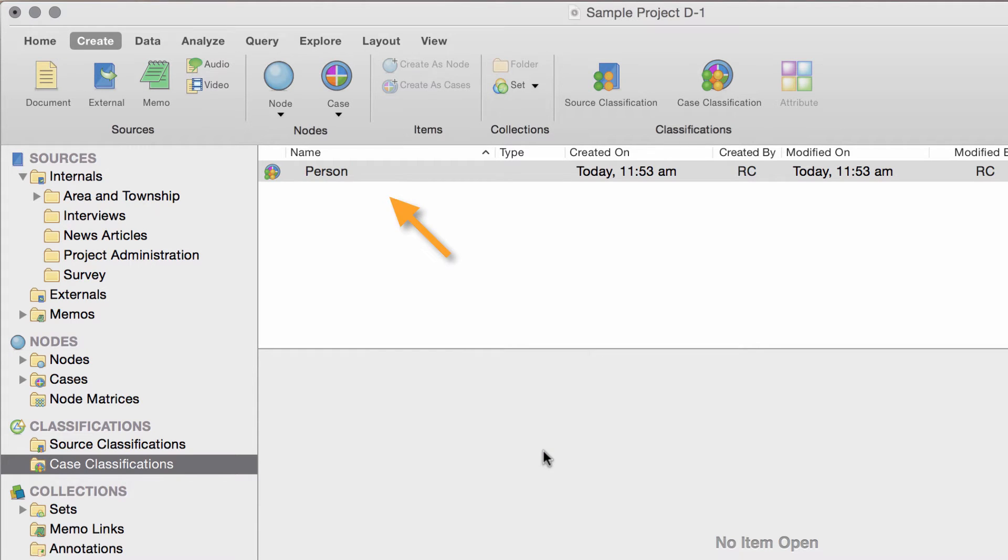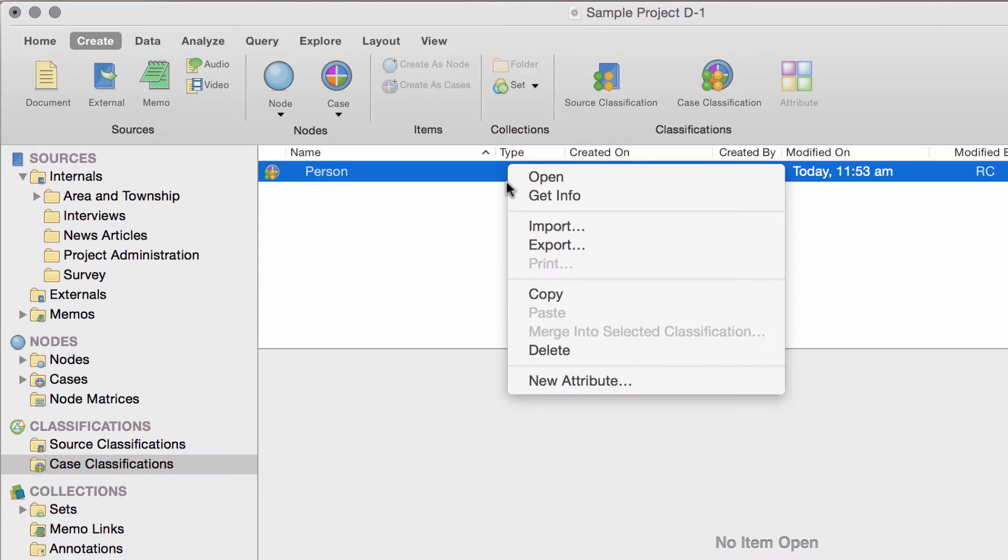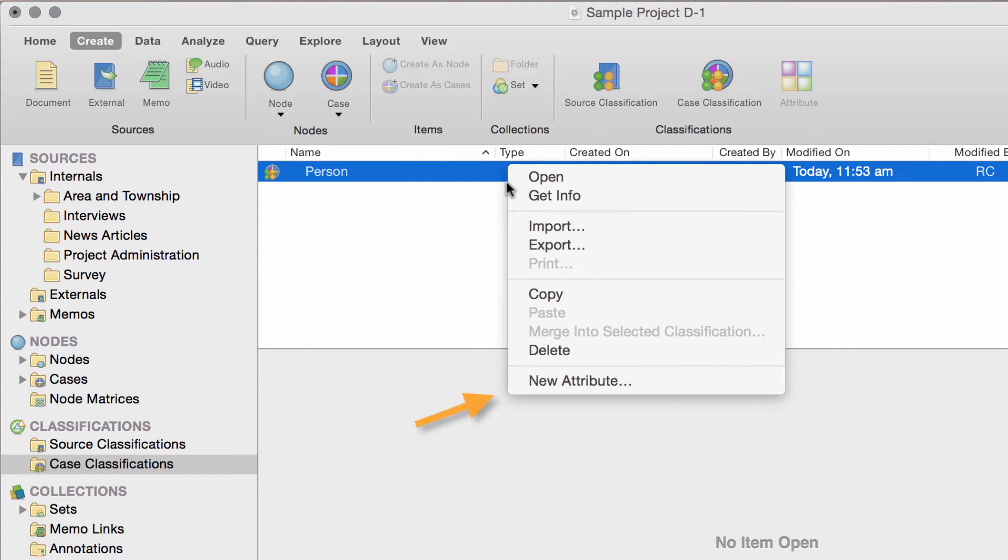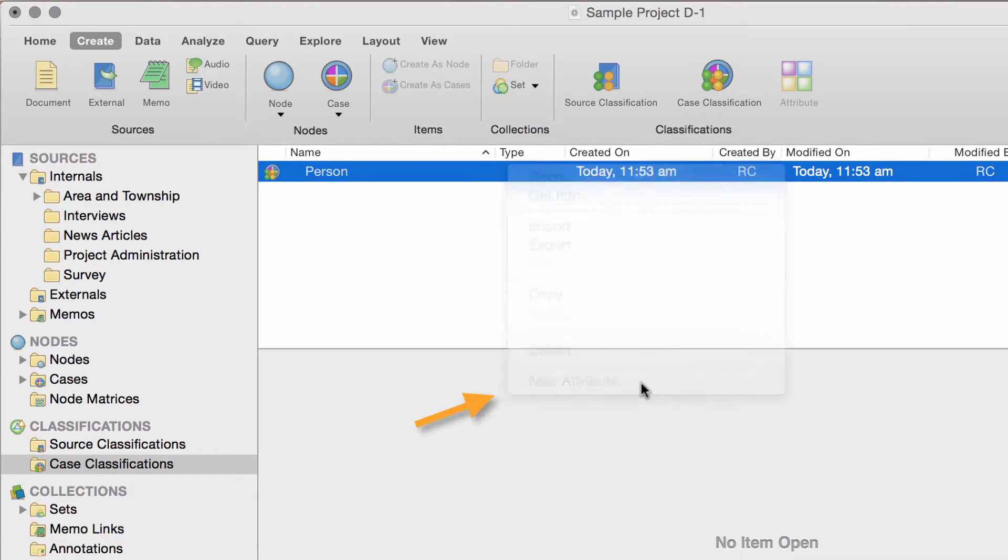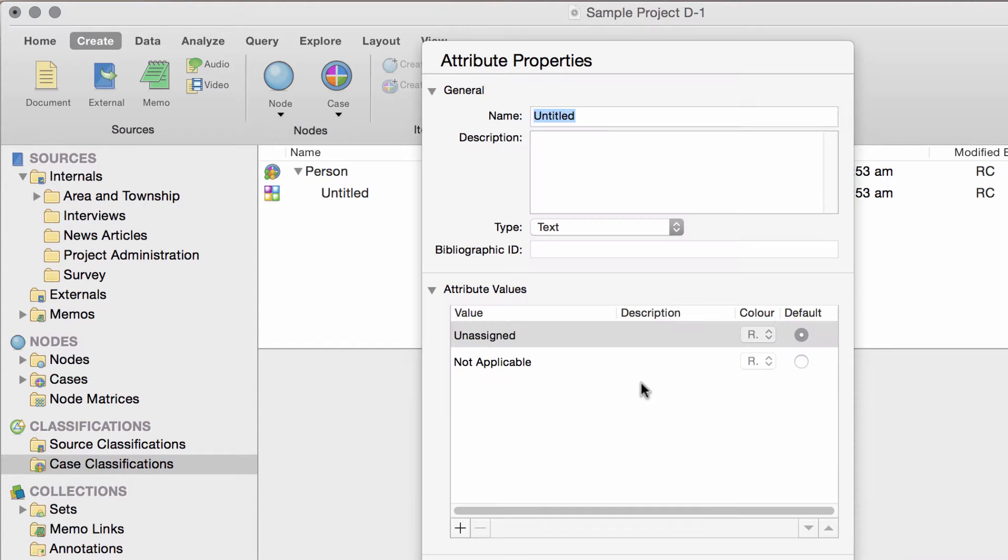Here's the classification in list view. Now, you can add the attributes or characteristics that make sense for your project. For example, suppose you want to compare what people say based on their gender. Just click here to add the attribute gender.